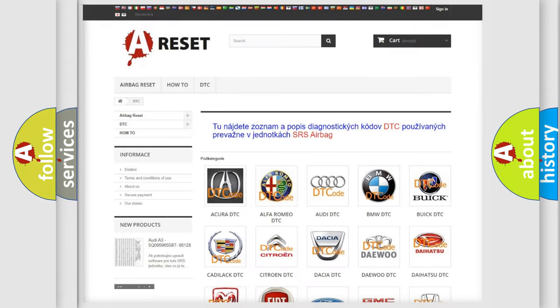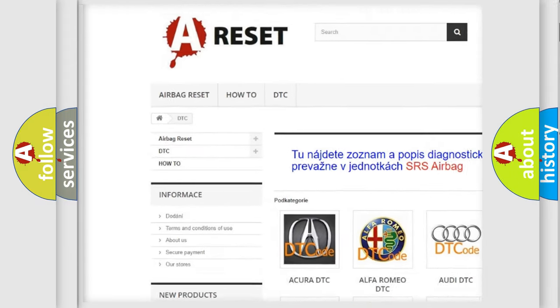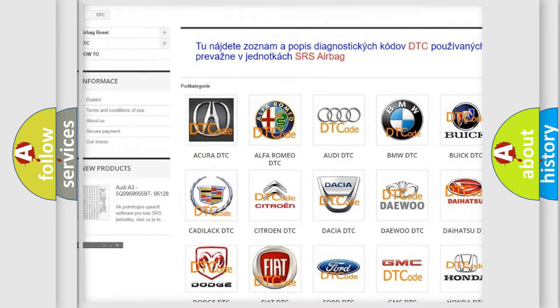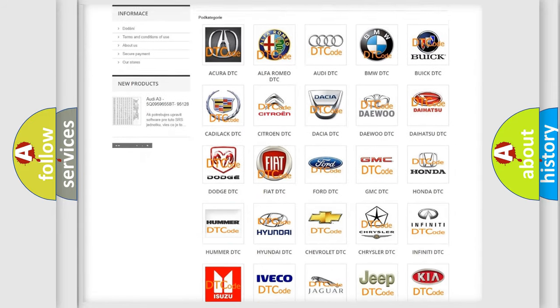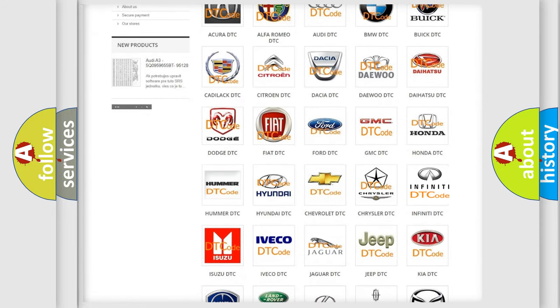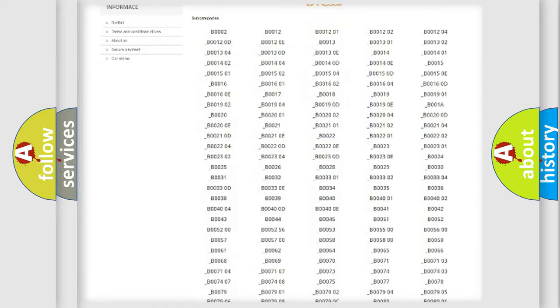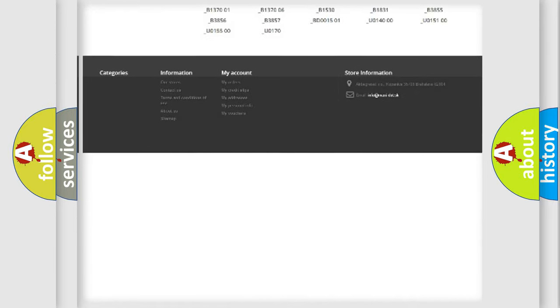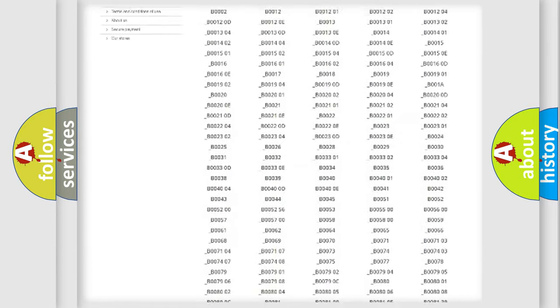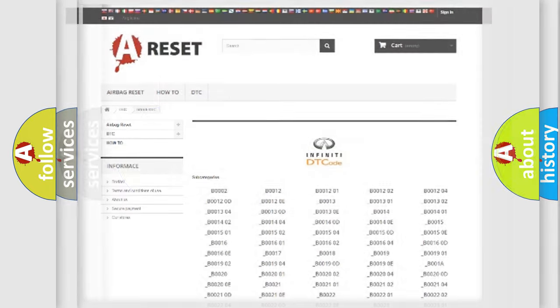Our website airbagreset.sk produces useful videos for you. You do not have to go through the OBD2 protocol anymore to know how to troubleshoot any car breakdown. You will find all the diagnostic codes that can be diagnosed in Infinity vehicles, and many other useful things.